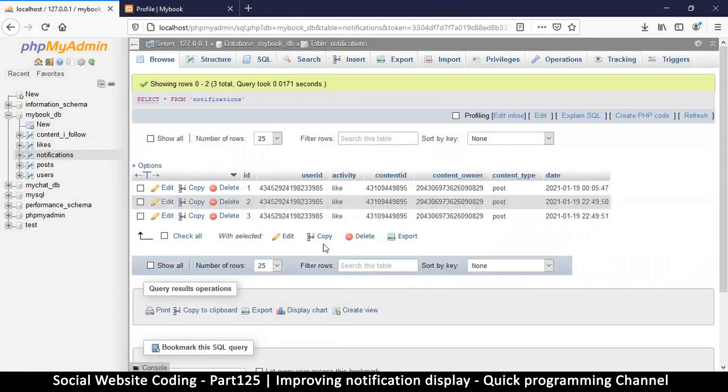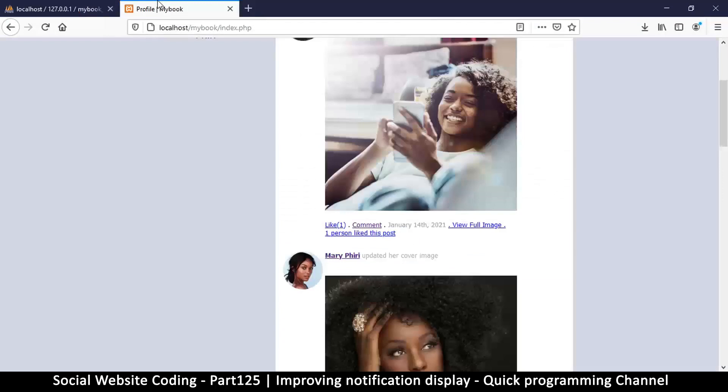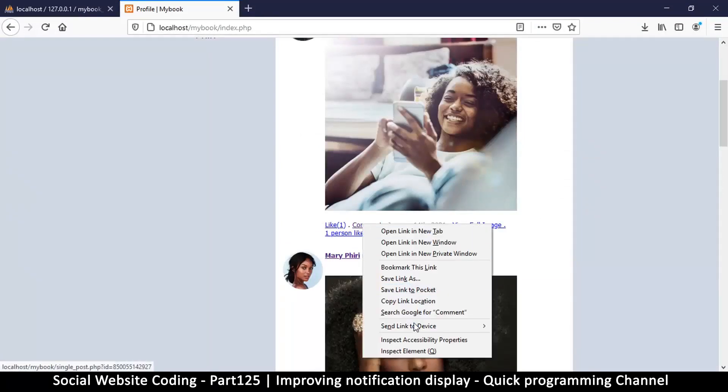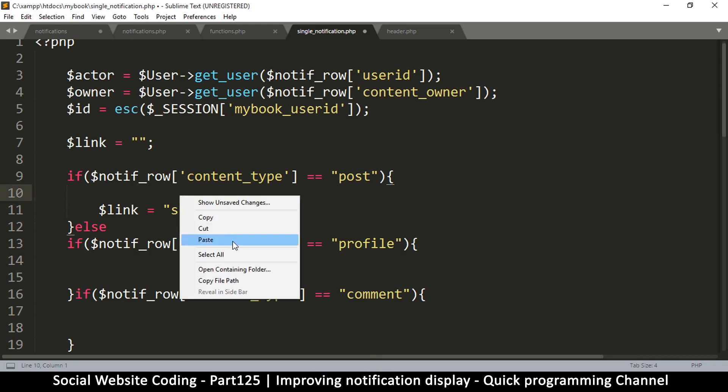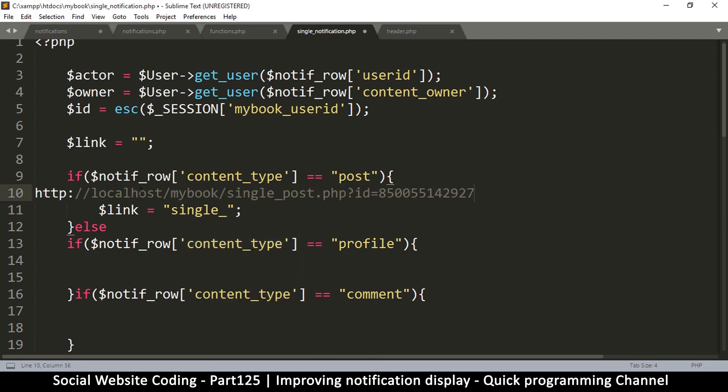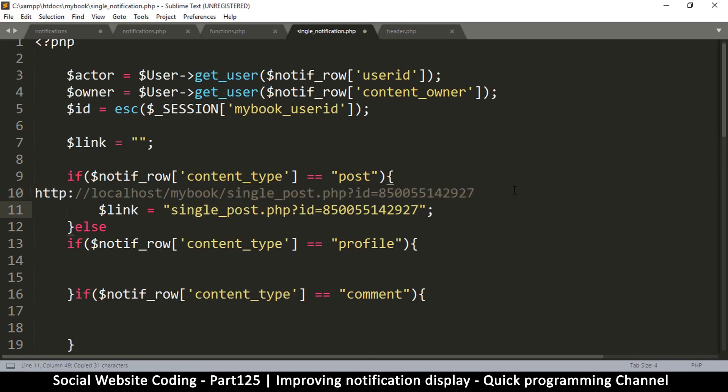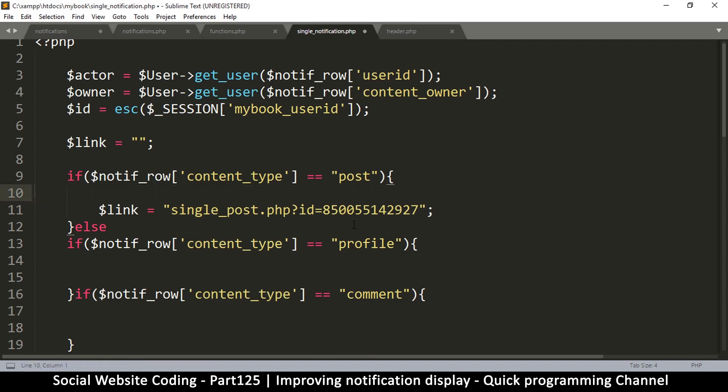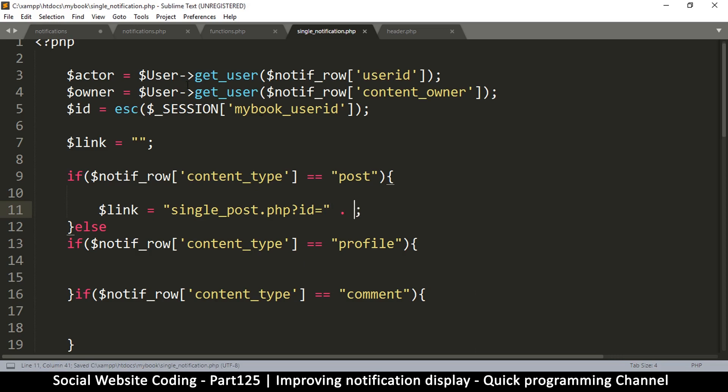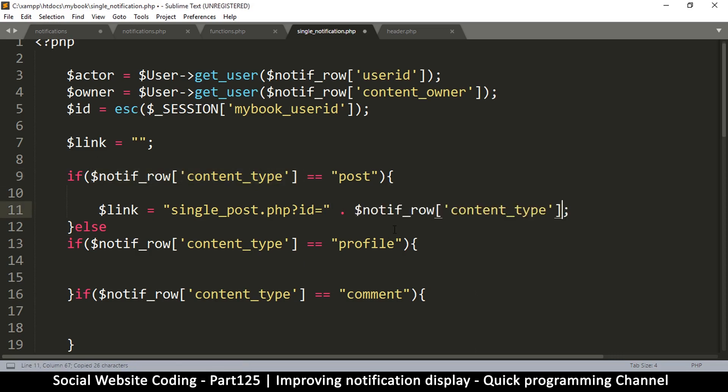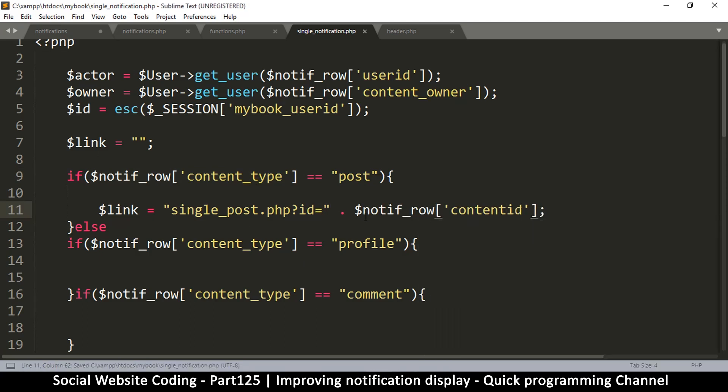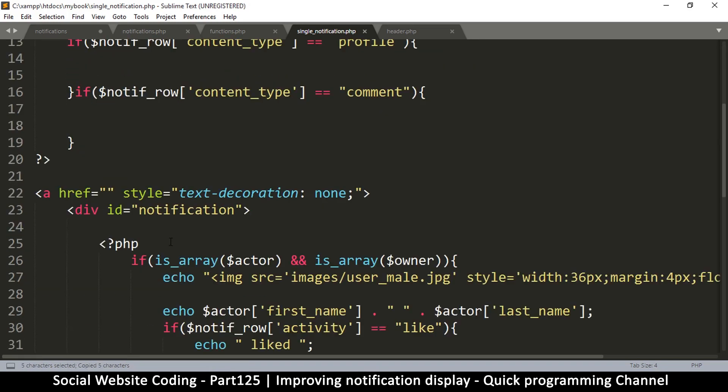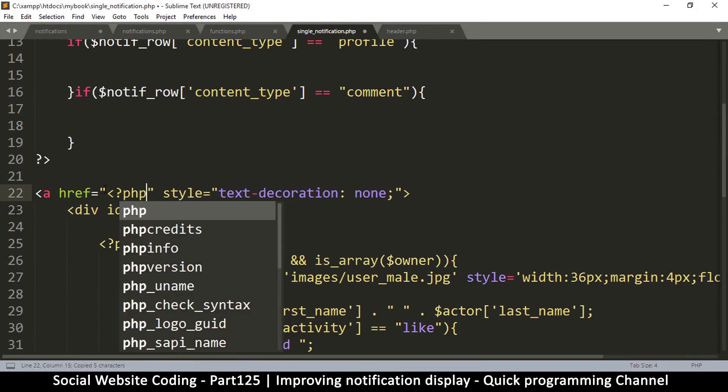Let's start with post because that's what we have. If it's post the link will be single post. Let's copy that link location and paste it here for reference. So it's single post, that's what we're supposed to do. The only difference is we have to supply the dynamic ID. So it goes to - let's concatenate the content ID like so. And then we're going to get this link and put it here: PHP echo, close those tags.